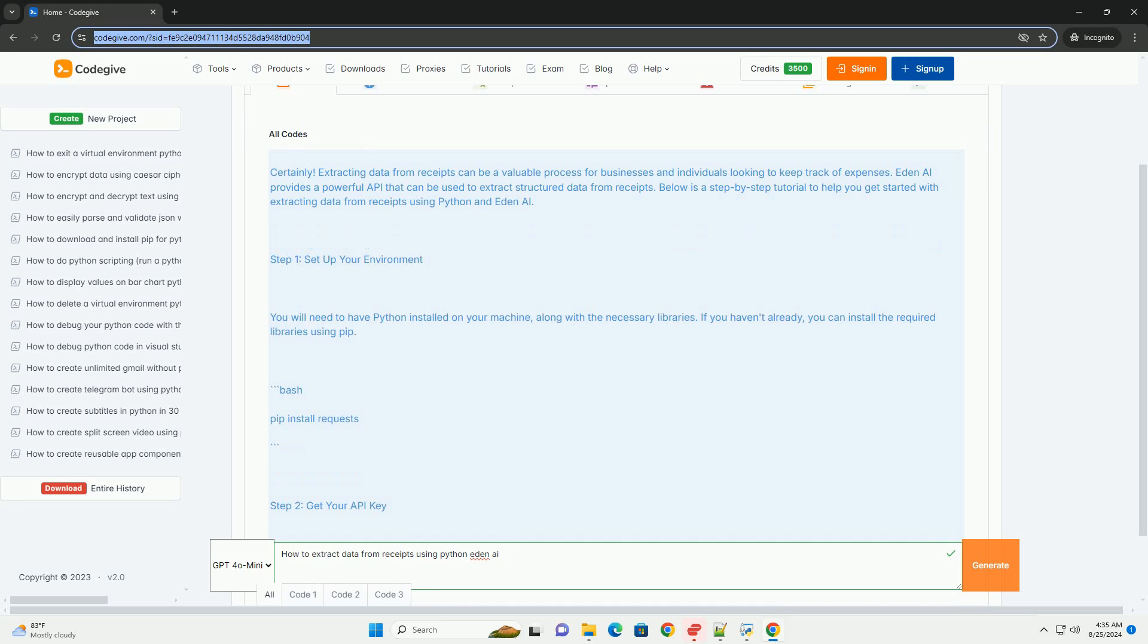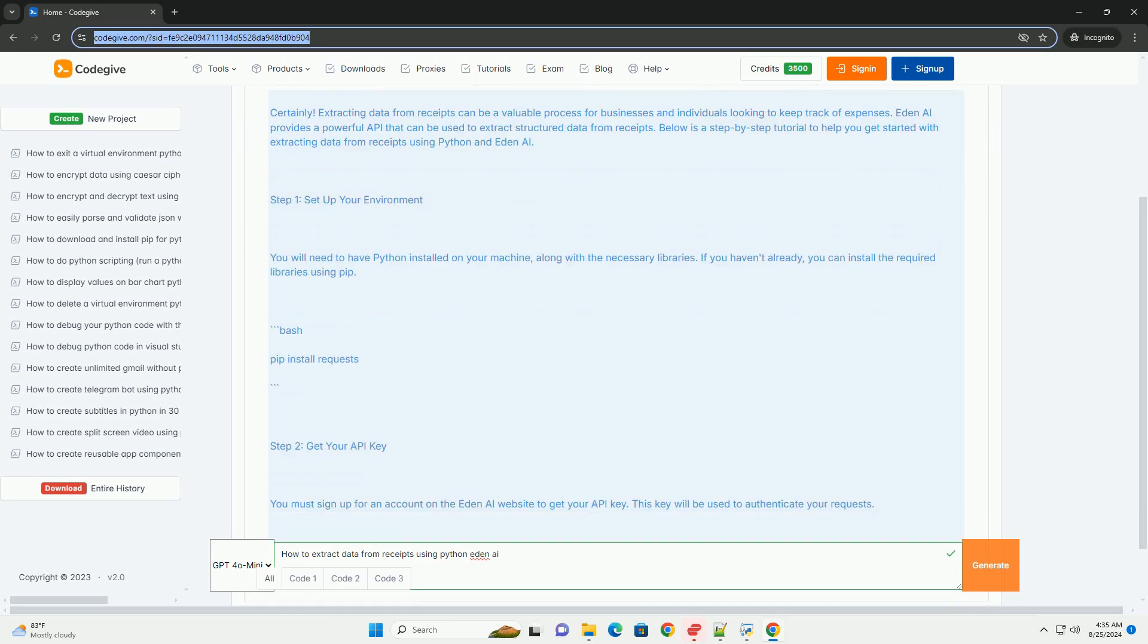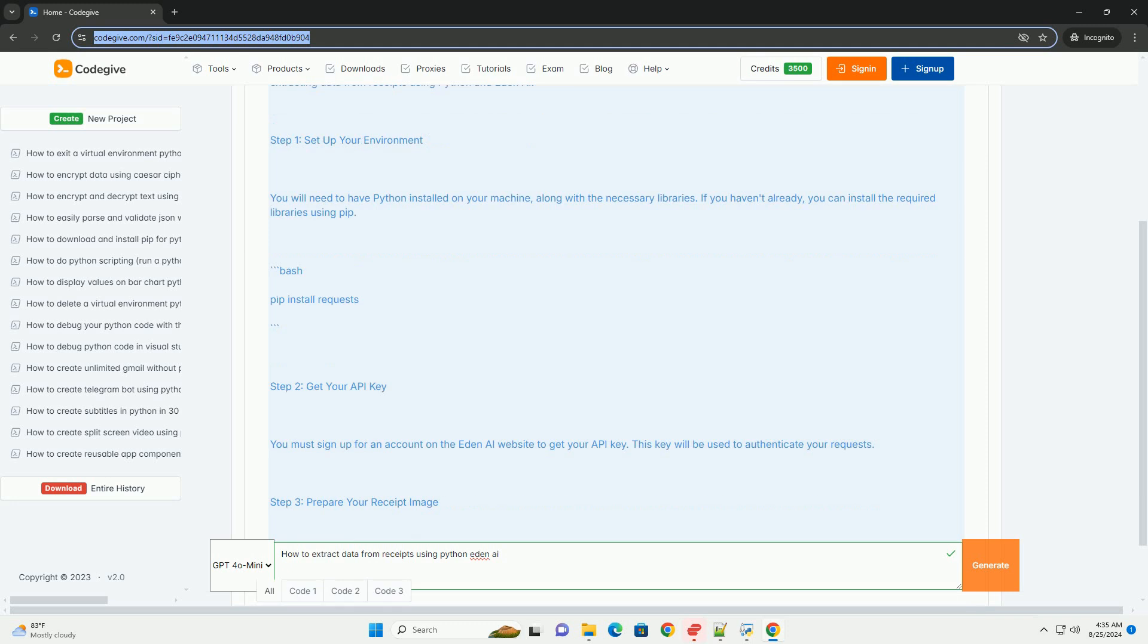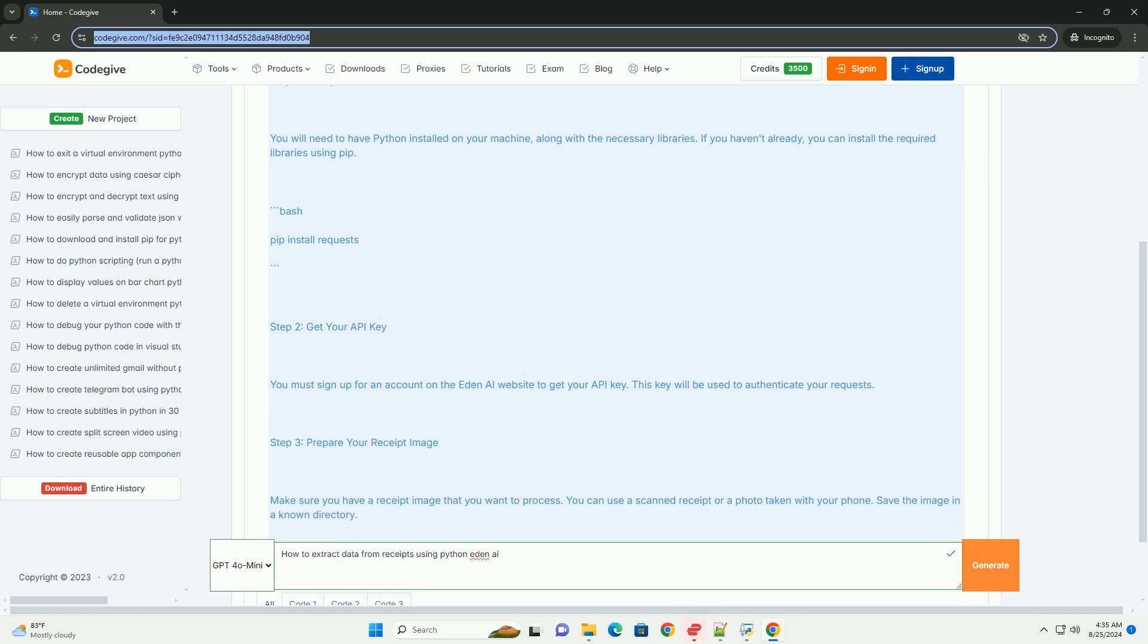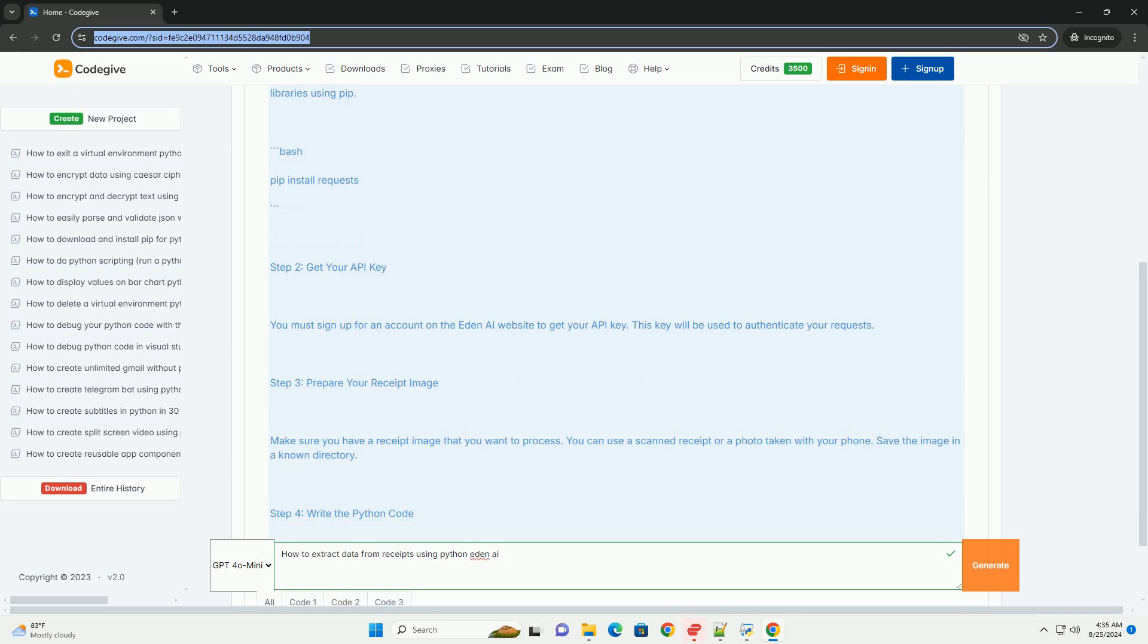Step 1: Set up your environment. You will need to have Python installed on your machine, along with the necessary libraries. If you haven't already, you can install the required libraries using PIP.